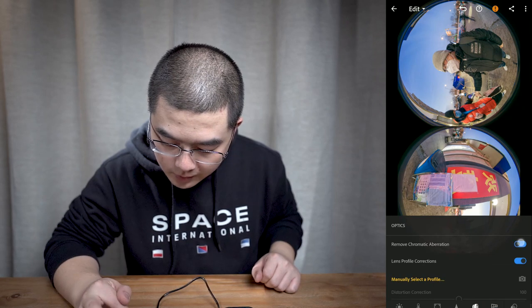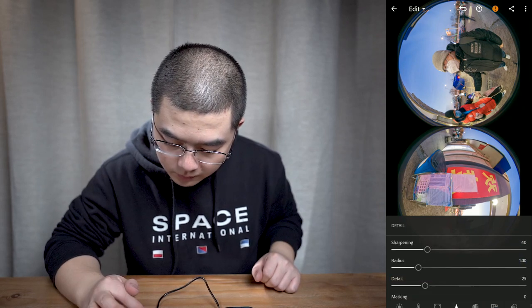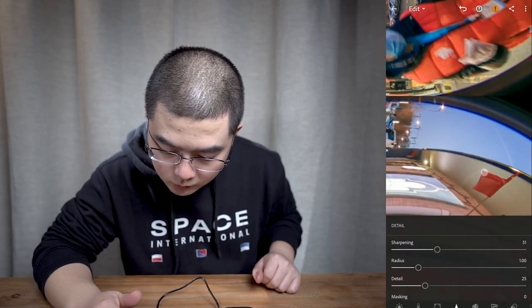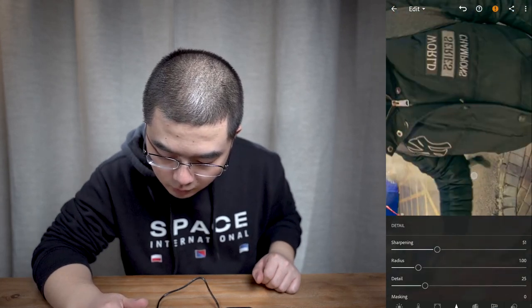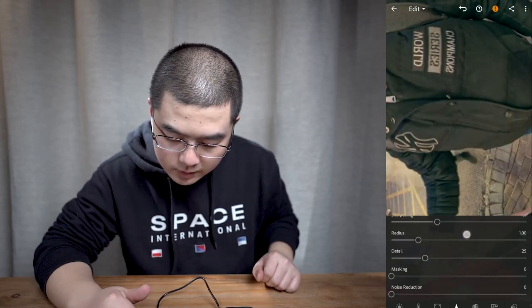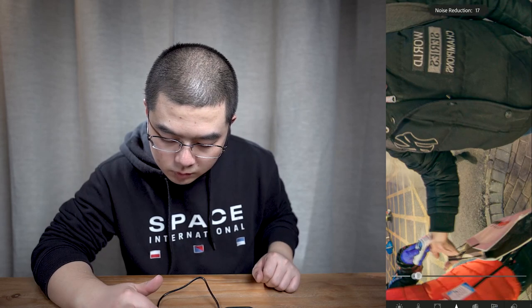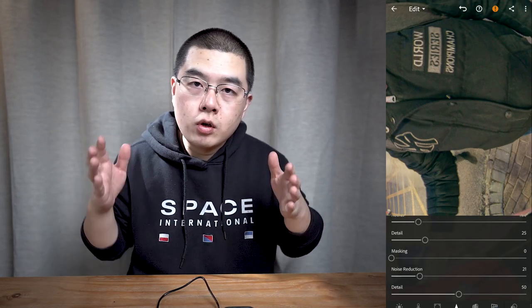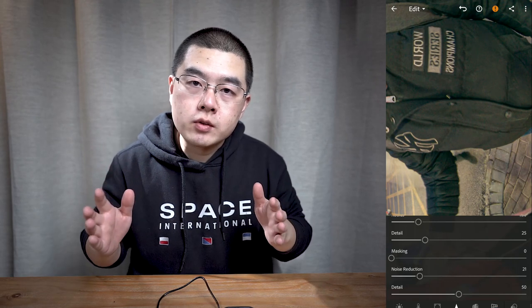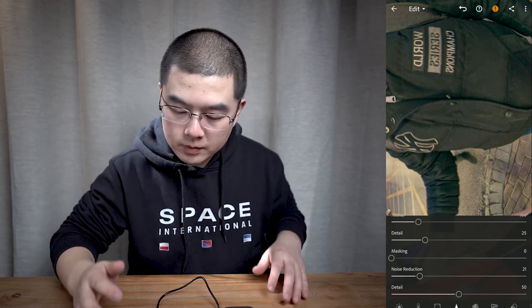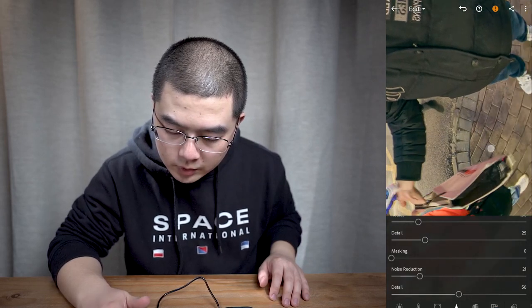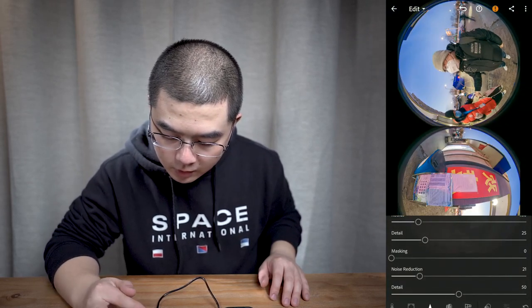Remove chromatic aberration and sharpen the image a little bit. If you zoom in close you can see some noise, so add noise reduction to this single DNG shot. Noise reduction for single DNG shots is really necessary, especially when shooting in low light. Now you can see the result is pretty good.